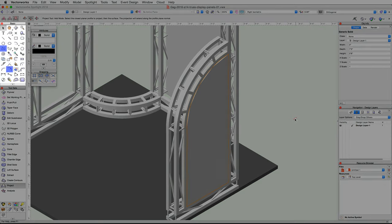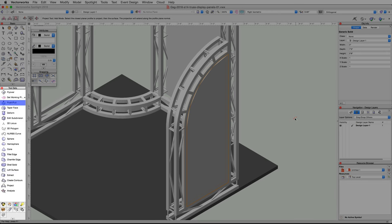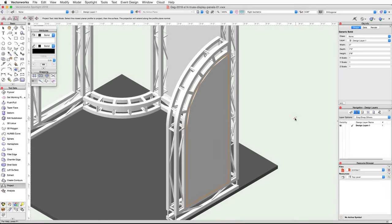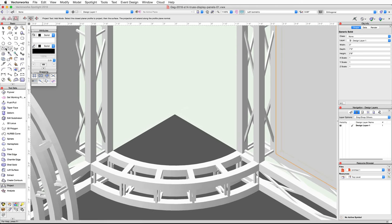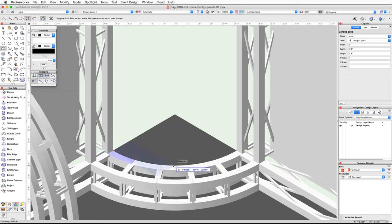Next we will use the Polyline and Offset tools from the Basic palette to create the base curved polyline for the curved display panels, then use the Push-Pull tool from the 3D Modeling tool set to extrude the panel. Switch to a left isometric view and zoom in on the bottom curved truss. Activate the Polyline tool in the Basic palette and enable the Point on Arc mode in the toolbar. Move your cursor over the top face of the outside cord of the bottom curved truss, snap to the back left corner, and when the endpoint smart cursor cue appears, click once to start the polyline. Move your cursor to the center of the cord along the outer top edge and when the midpoint cue appears click again. Then snap your cursor to the back right corner and when the endpoint cue appears, double-click to create the polyline.